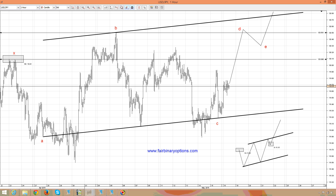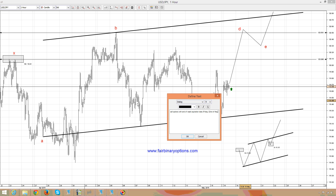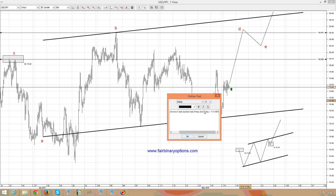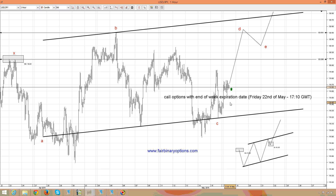So what I would like to do here is to go and trade call options with end-of-week expiration date — so for Friday at 17:10 GMT. The call option will expire as this triangle is bullish and not bearish. End-of-week expiration on Friday the 22nd of May at 17:10 GMT is an expiration date offered by the vast majority of binary option brokers. That is our pick for the expiration date. Thank you and have a great day, bye-bye.